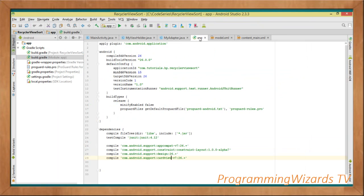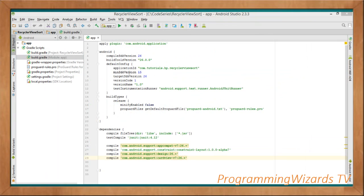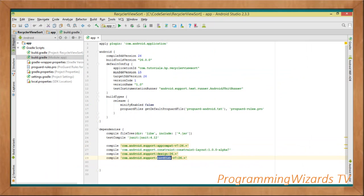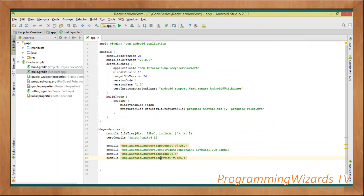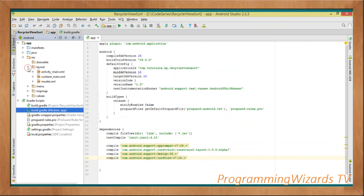Once you've created your project, move over to your build.gradle — the module-level build.gradle. You can see where the minimum SDK version and target SDK version are specified. We're going to add the dependencies we need: the AppCompat library, the Design Support library, and the CardView dependency. Sync your project to include those classes.